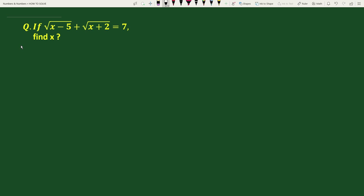Hello everyone. In this video we have to find the value of x if square root of x minus 5 plus square root of x plus 2 equals to 7.